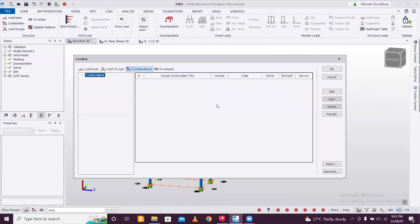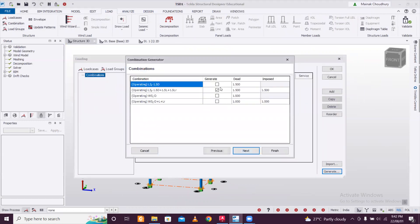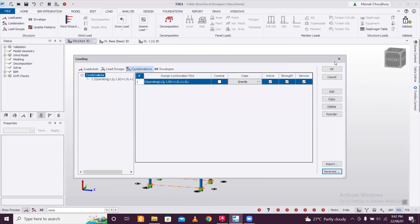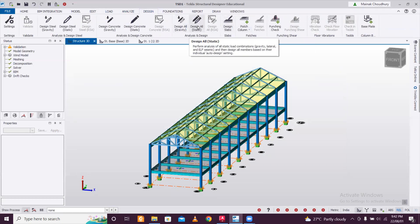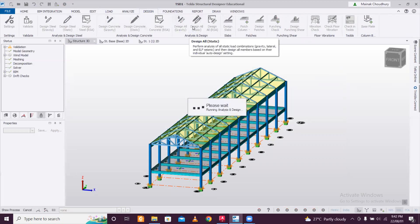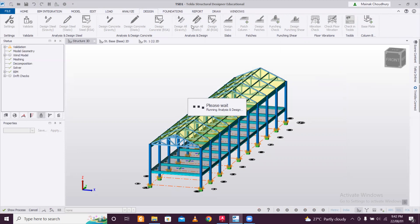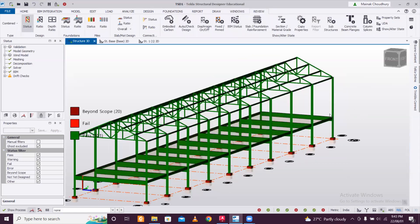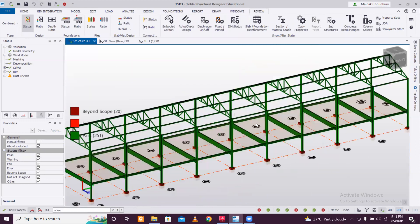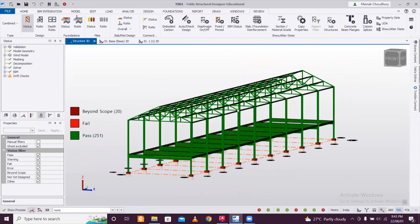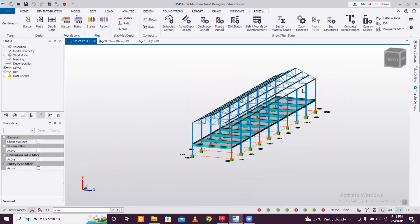The next step is designing and applying loads. First, I'll design with self-weight only, and in the next video I'll add full load combinations. Go to Loading > Load Combination > Generate — only self-weight — and click Next and Finish. Then go to Design > Design All Static. Click Design All Static and the results will appear. Since we're only applying self-weight, you'll see the sections are automatically reduced to smaller sizes.